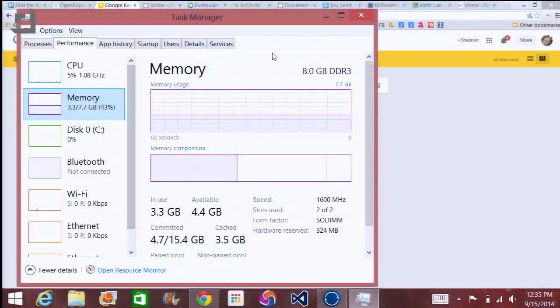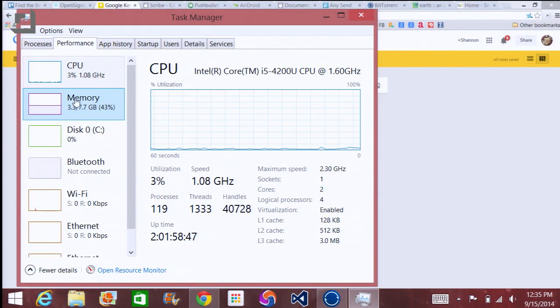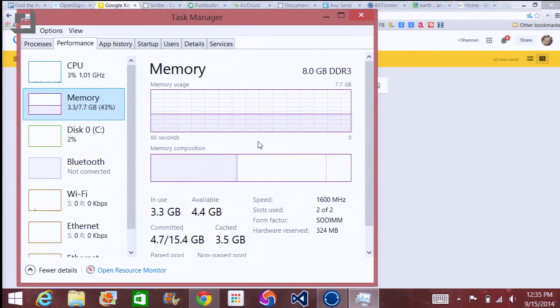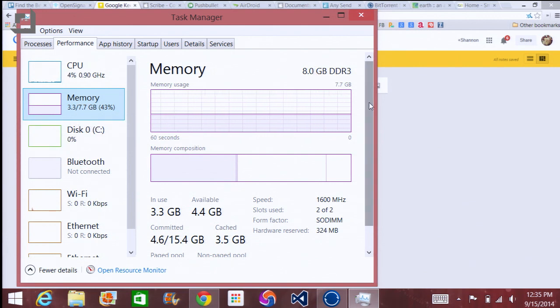Something else you can do generally — if you're wondering whether to add more memory to your machine — you can look at Task Manager and it gives you an idea of how much memory your system is typically using. Right now I'm using about 3.3 of my 8 gigs total, so I'm pretty good. But if it was hammered at the top of that, it would be time to start looking at a memory upgrade.